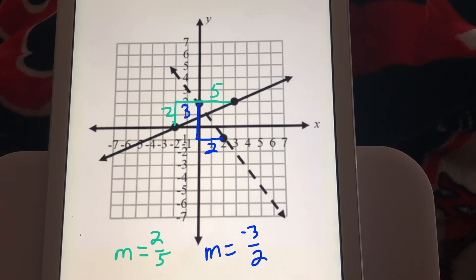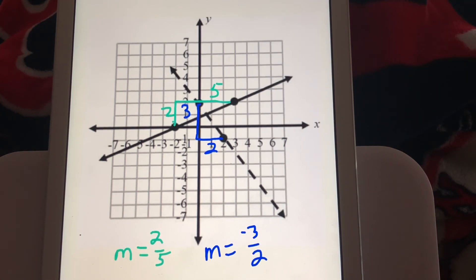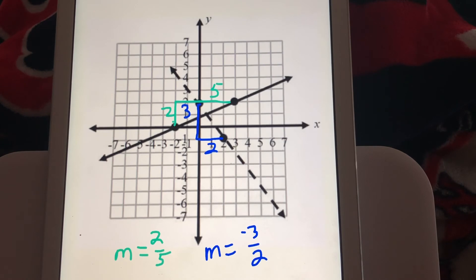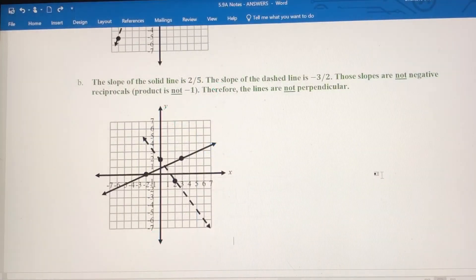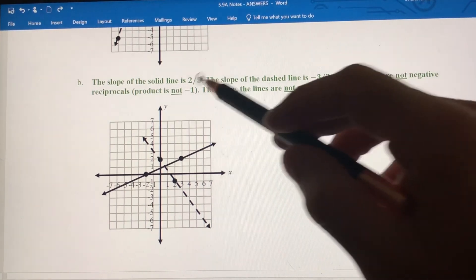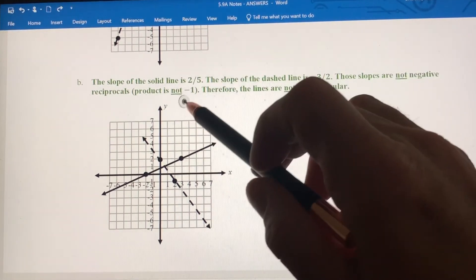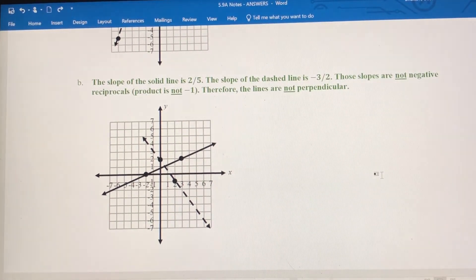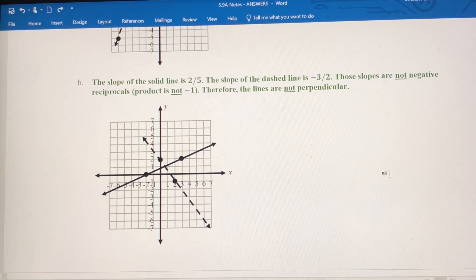These lines look like they could be perpendicular, and if you were to get a protractor and measure the angle, you would get something close to 90 degrees. But they are not perpendicular because the slopes are not negative reciprocals. The product of these two slopes is not negative 1, therefore these lines are not perpendicular.